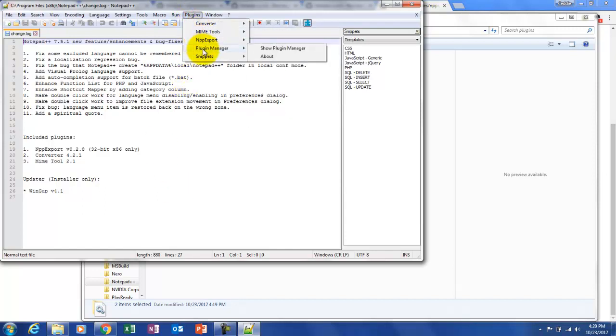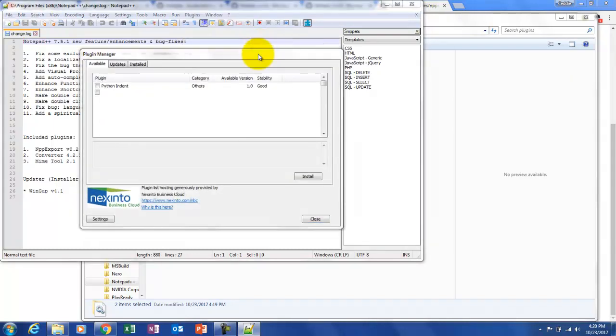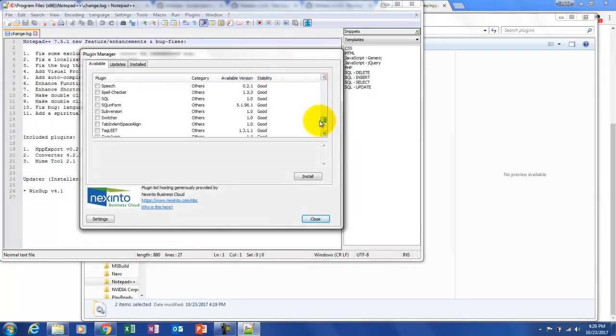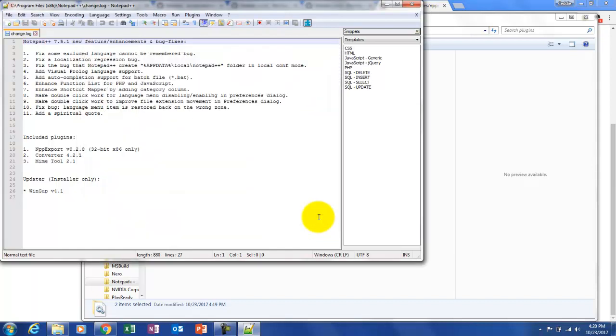Okay, there it is everybody! Let's take a quick look at the plugins. We went through the snippets install, but you can see there are a lot of different plugins here in the 32-bit version.